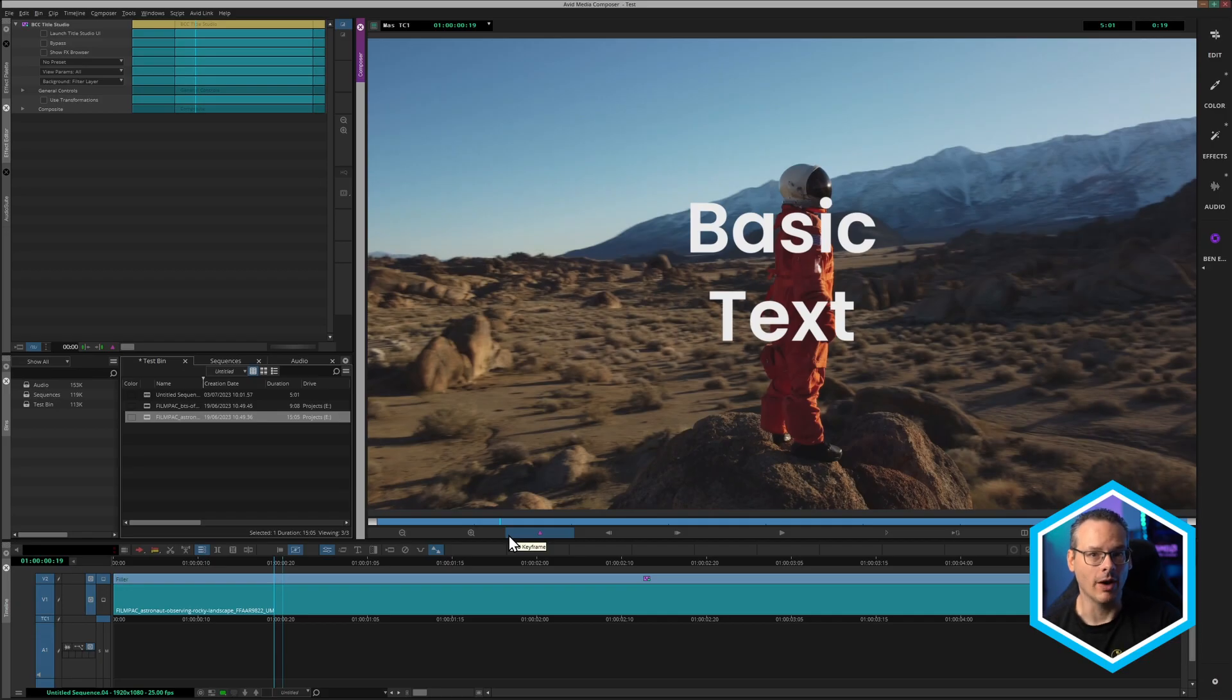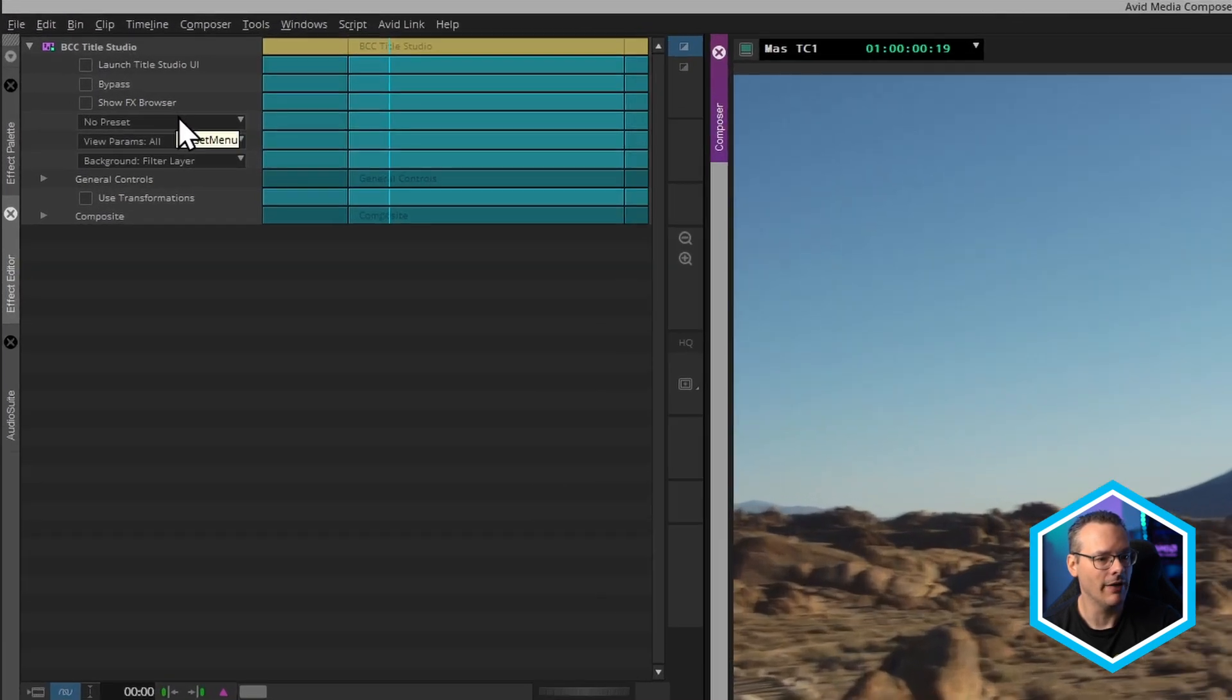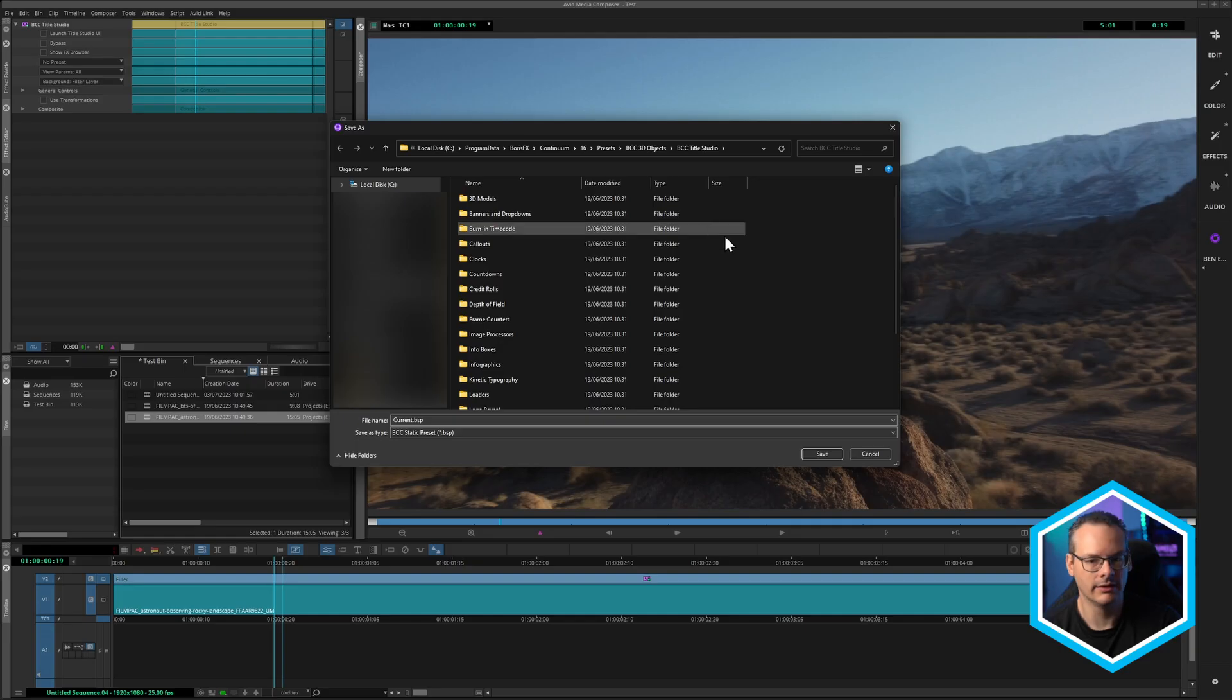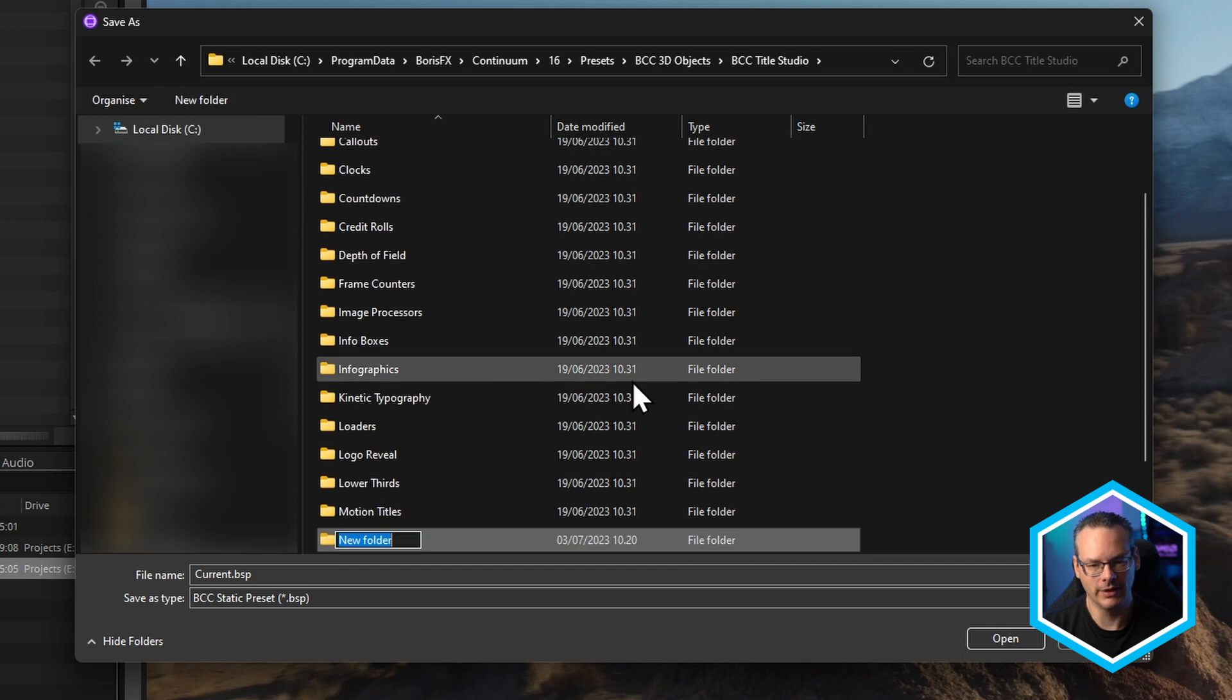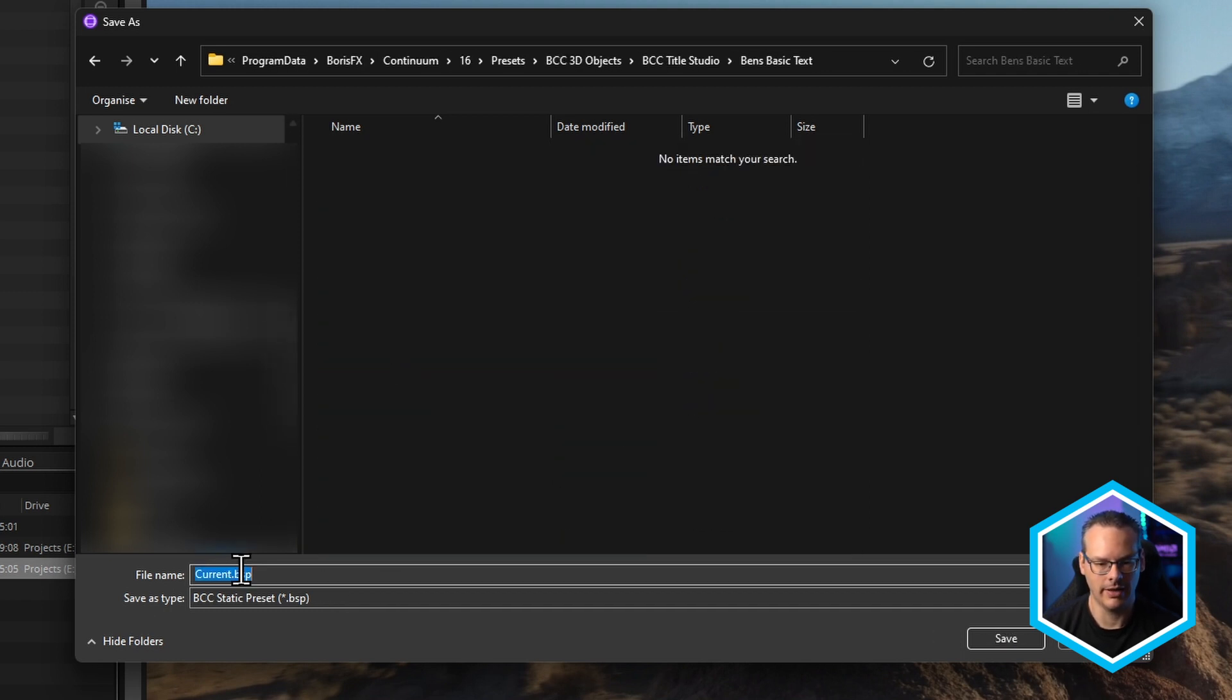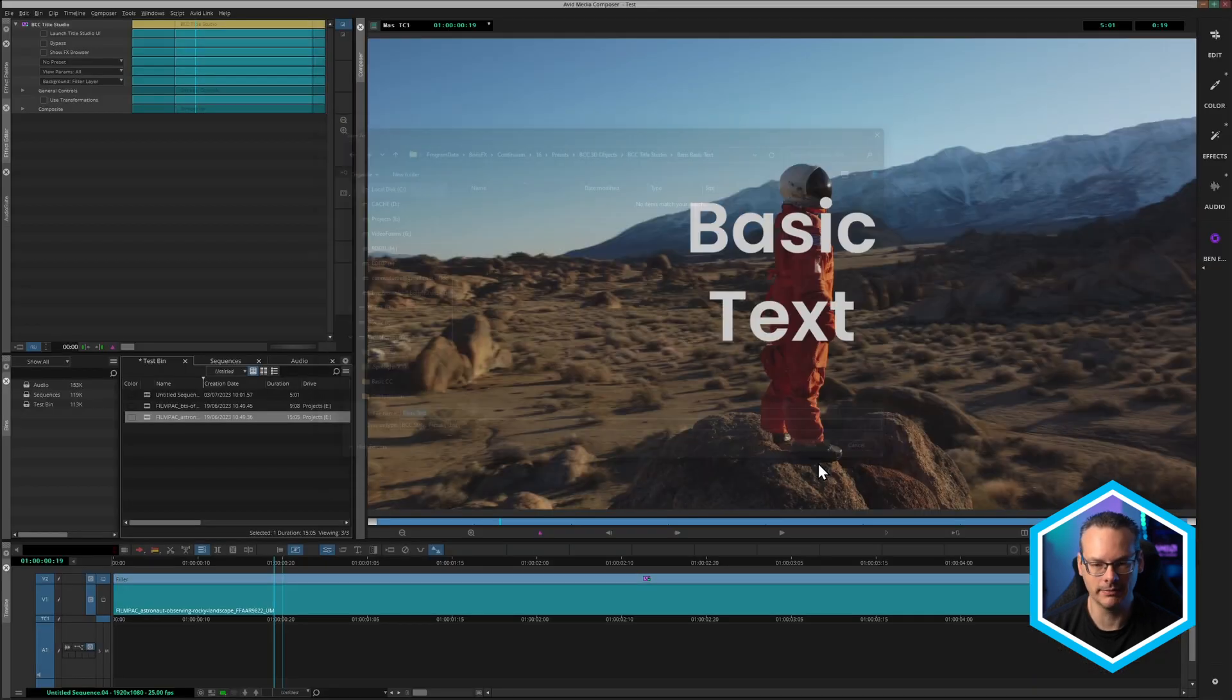Okay, but we've done this once. What if we want to do this on other clips? Well, that's going to be really easy. I'm going to come up into my effects editor again, and I'm going to come to the presets and go Save. And this will take us into our presets folder for Title Studio. Now I'm going to create a new folder. I'm going to call this one Ben's Basic Text. There we go. And under file name, I will just call this one Basic Text. And we're going to save this out as a BCC Static Preset.BSP. And let's hit the Save button.